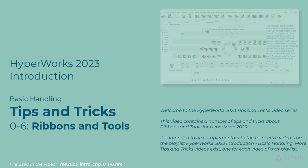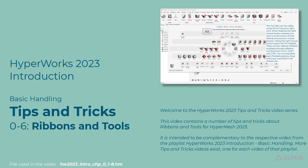Welcome to the HyperWorks 2023 Tips and Tricks video series. This video contains a number of tips and tricks about ribbons and tools for HyperMesh 2023.